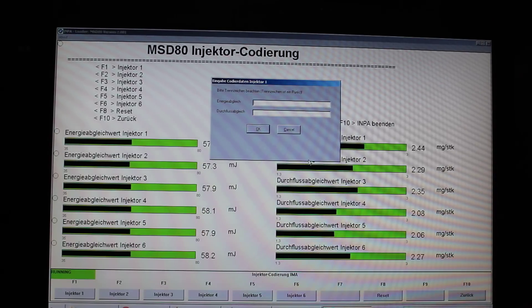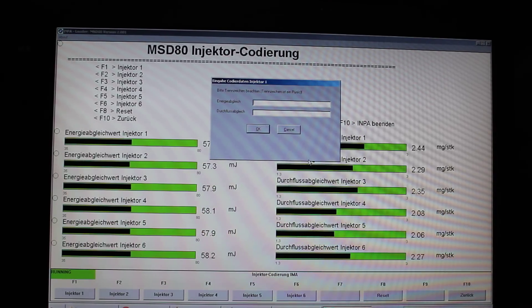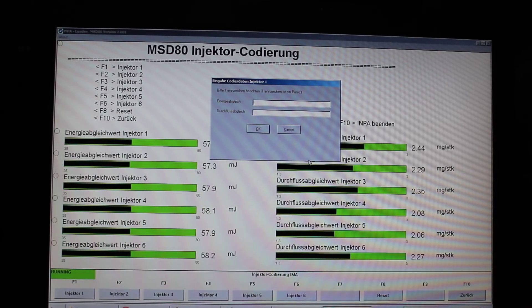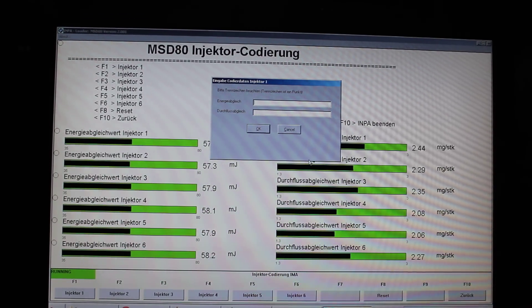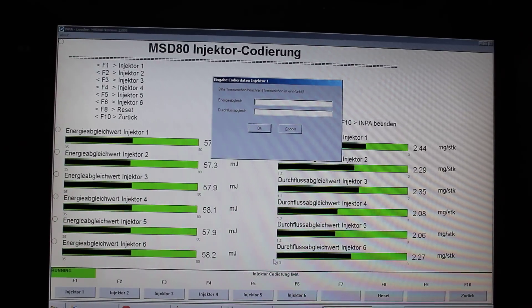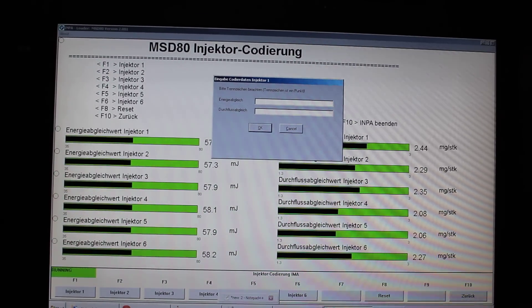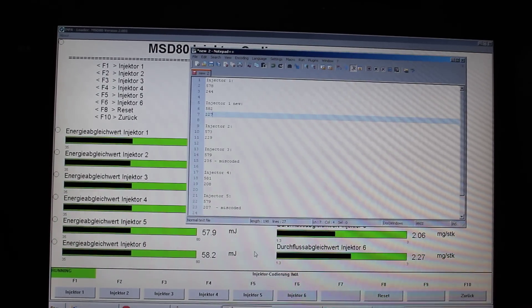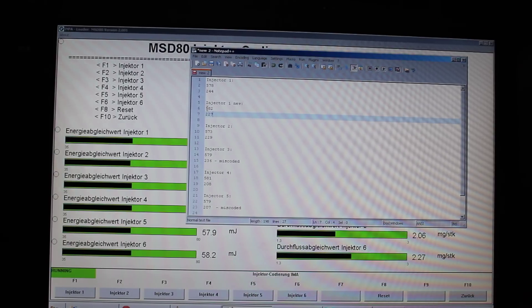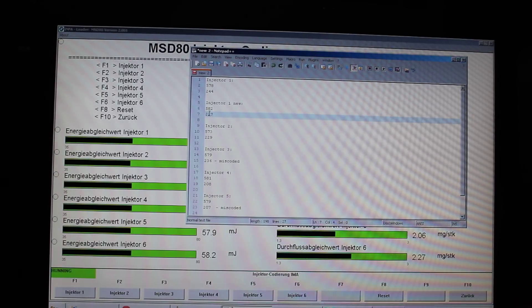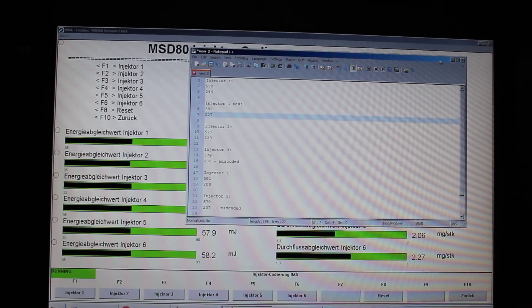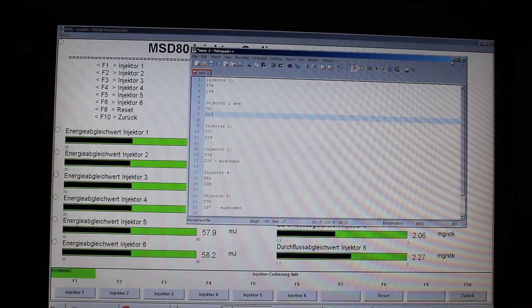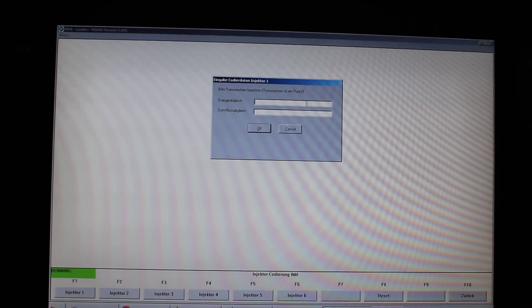And the software will ask you for two different values. I've already written down my new values for injector 1. They'll be 582 and 227. In this particular case, it will be 58.2.